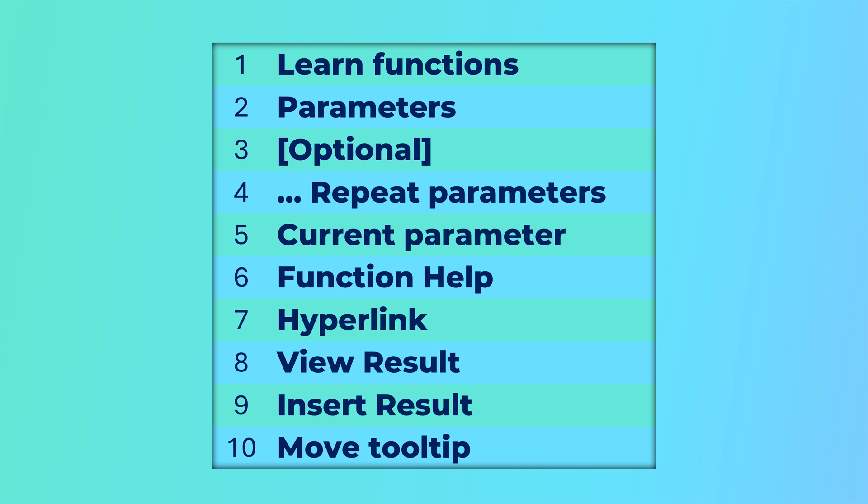So there you have it. 10 brilliant benefits of function tooltips. So that's it for now. See you next time. Thank you. Bye-bye.